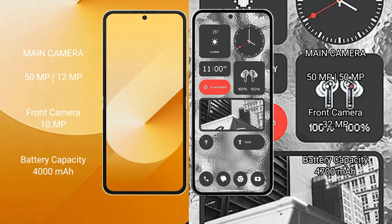Samsung Galaxy Z Flip 6 has a 4000mAh battery with 25W fast charging support. Nothing Phone 2 has a 4700mAh battery with 45W fast charging support.